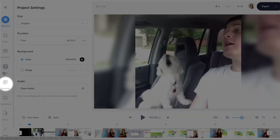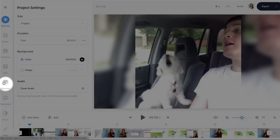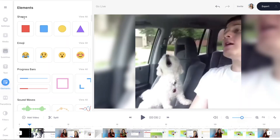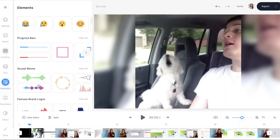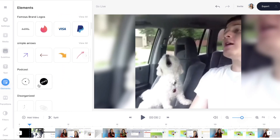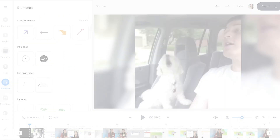Now, in the left hand column, you'll see an icon for elements. Click that and in here we have all sorts of cool things that will really enhance your videos. We've got some shapes, emojis, progress trackers, sound waves, brand logos, podcast stickers and so on and so forth.